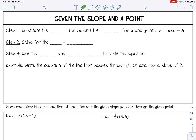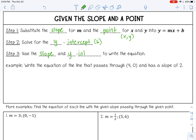Step one: substitute the slope for m and the point — an ordered pair — for x and y into y equals mx plus b. Then we're going to solve for the y-intercept, which is our b. Then we'll use the slope and the y-intercept to write the equation.